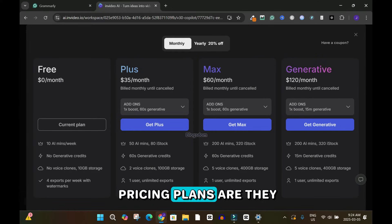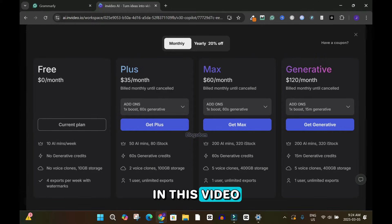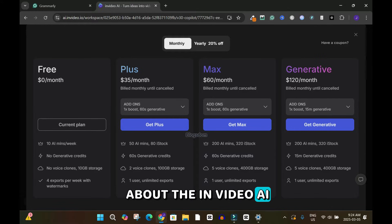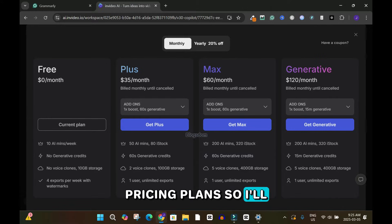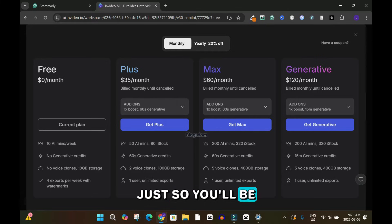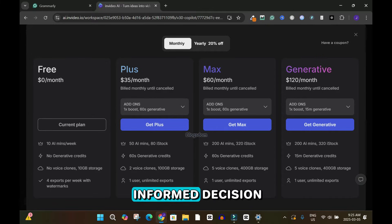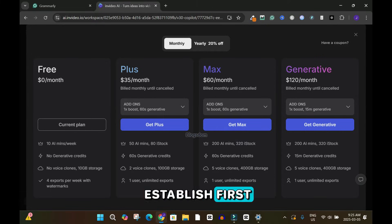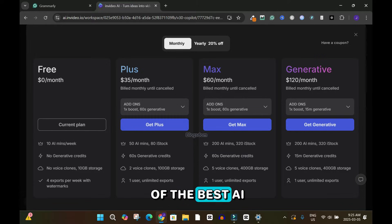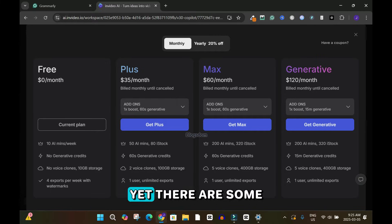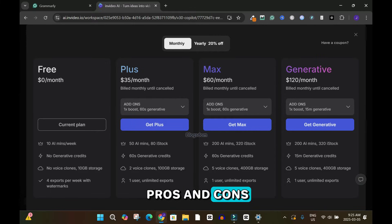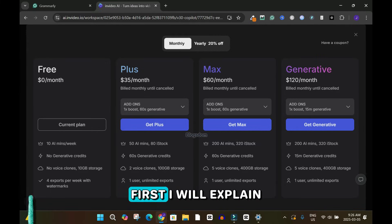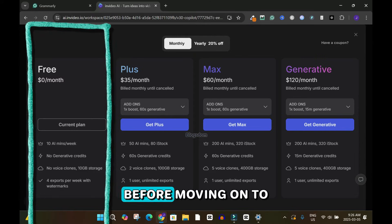Are the InVideo AI pricing plans worth it? In this video I'll tell you everything you need to know about the InVideo AI pricing plans, so watch to the end to make an informed decision. This AI tool is by far one of the best generative AI tools, but there are pros and cons — I'll tell you all the secrets you need to know.